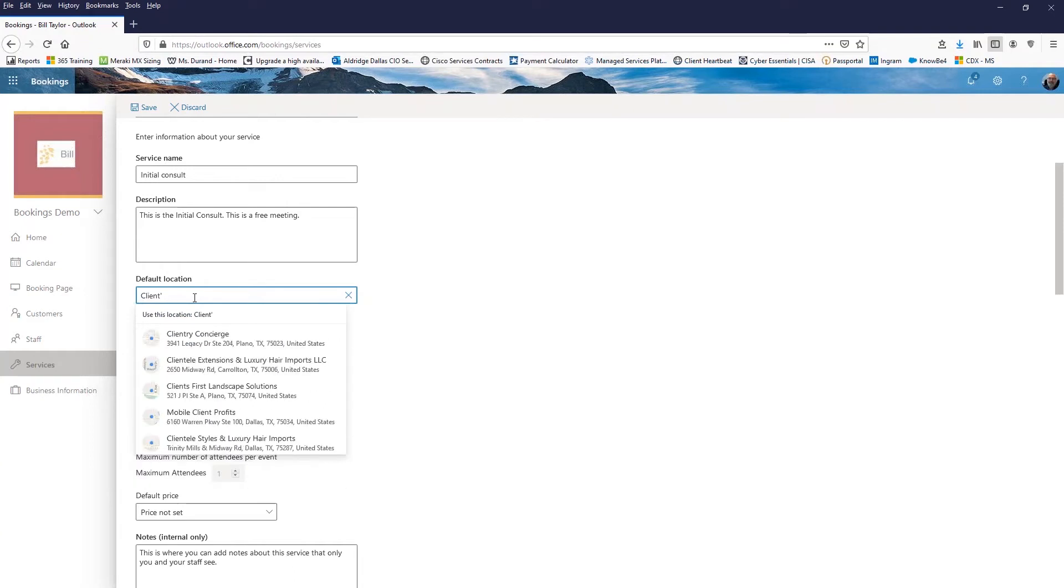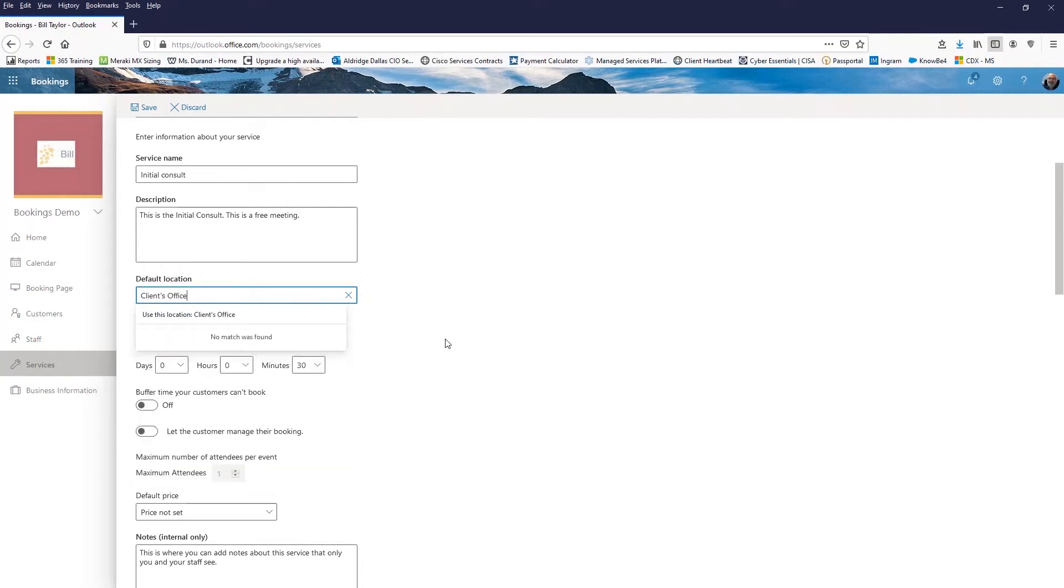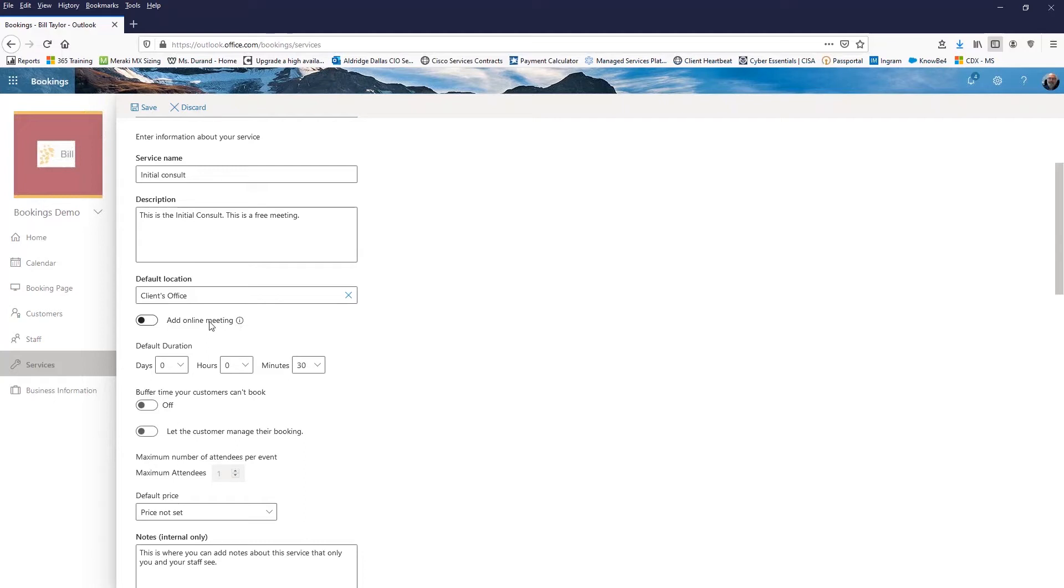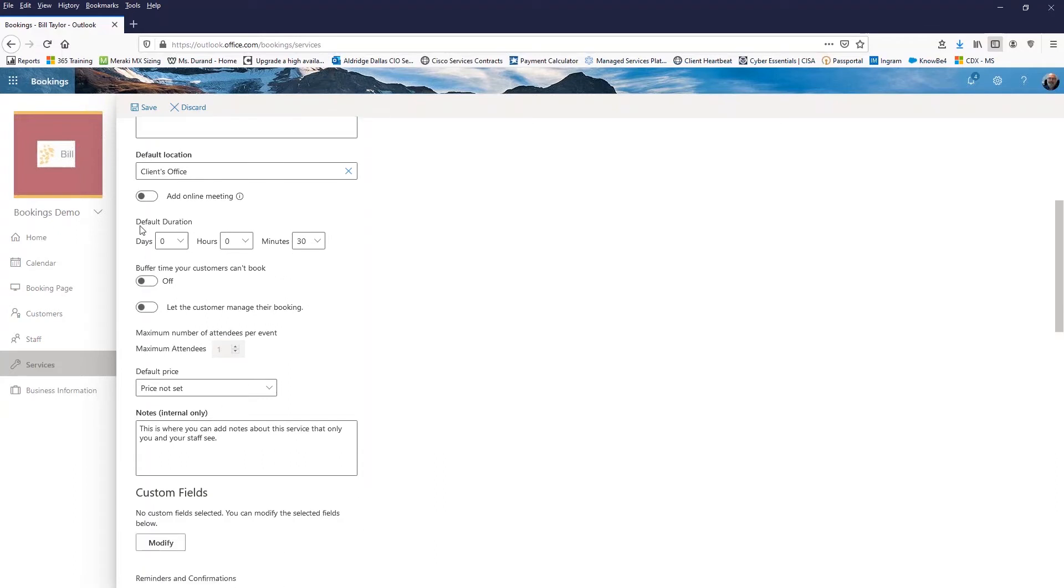Default location. You can add location or I'm just going to say clients office. And I can add online meetings. So if I have Teams, for example, I can turn this on and it'll add a Teams meeting link in the meeting so that we can do this online instead of at the client's office. Default duration. So it defaults to an hour. In this meeting, I'm going to go ahead and set it to 30 minutes.